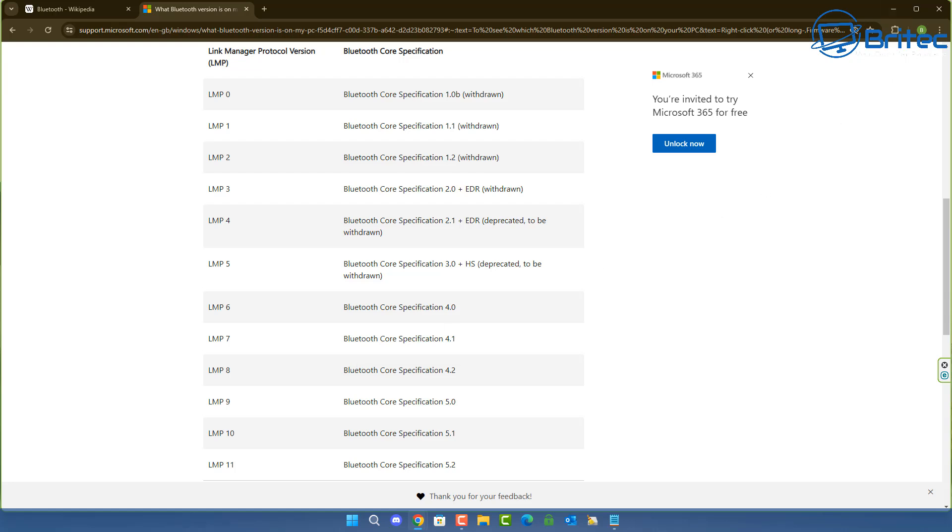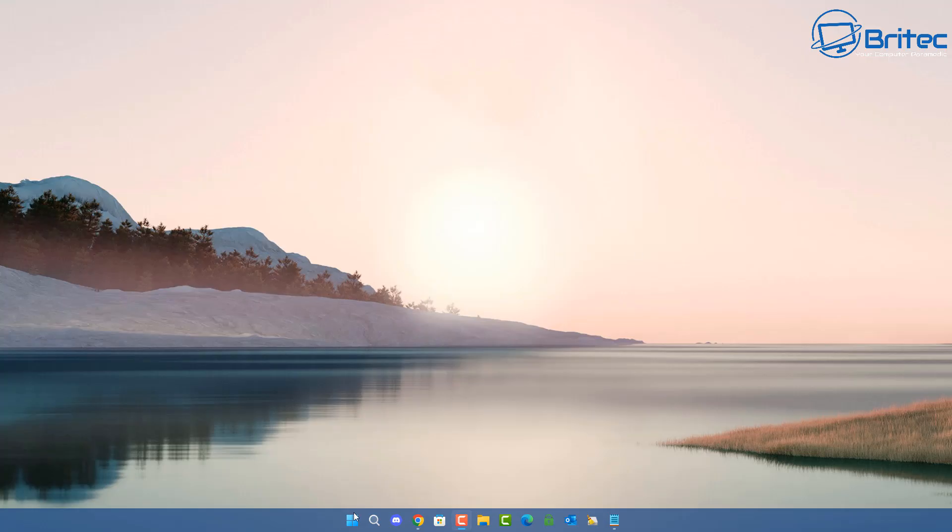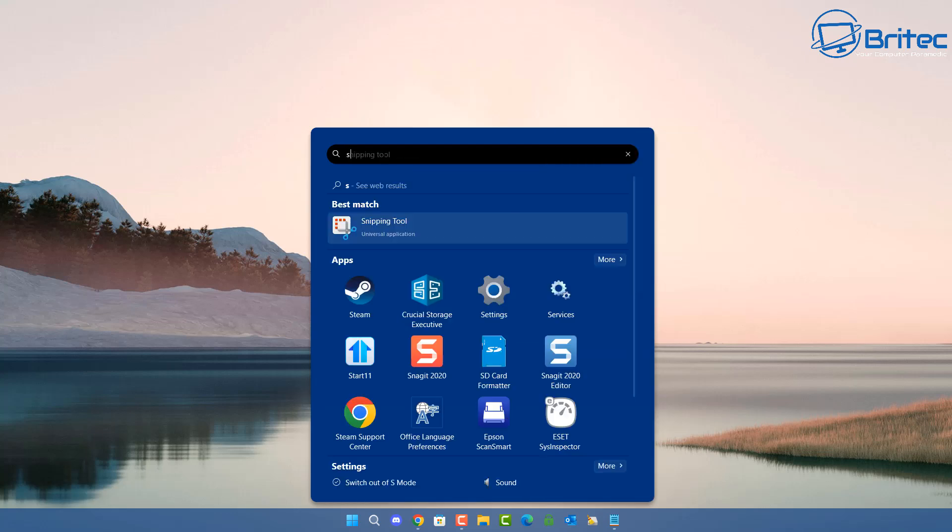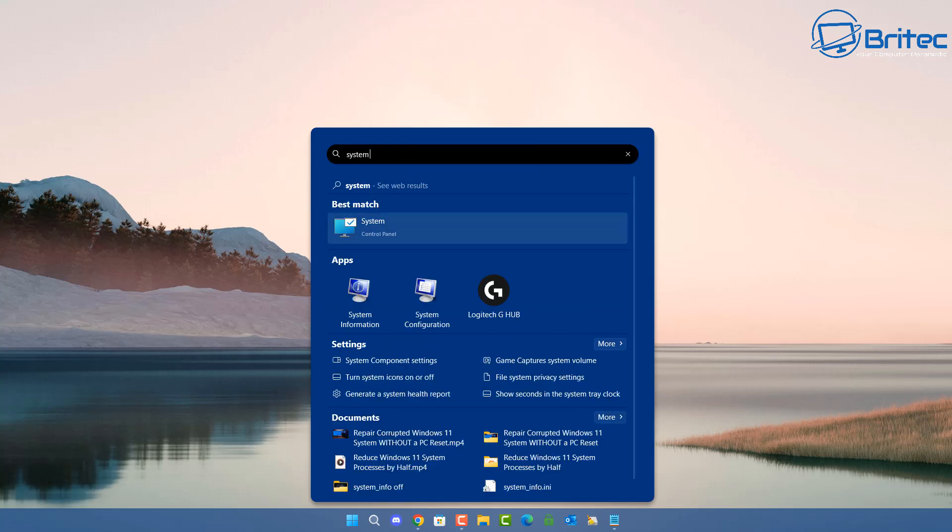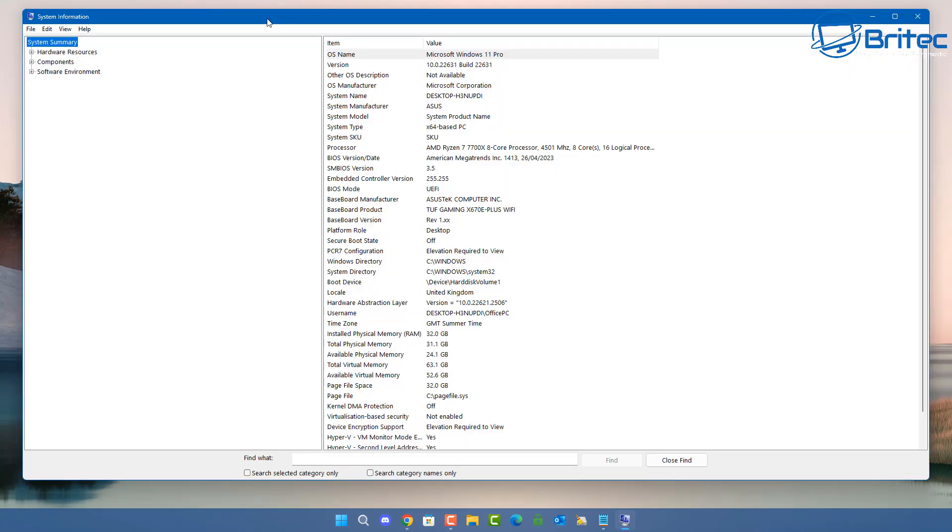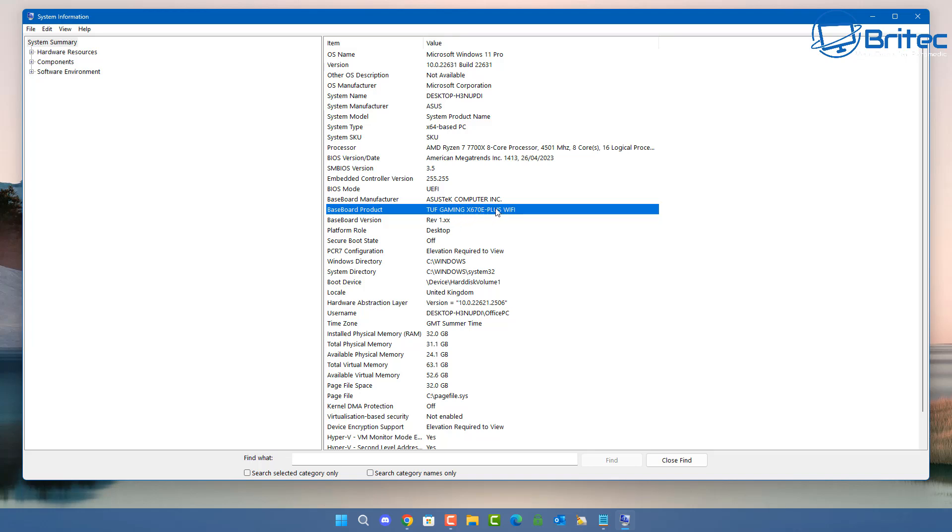But you can check with your motherboard as well. So to do that, type System Information in the search, and this will give you the System Information window. From here you can get your motherboard manufacturer name, and then do a search on the motherboard manufacturer's website for what version of Bluetooth you have there as well, and you can also download and get the latest drivers from there.